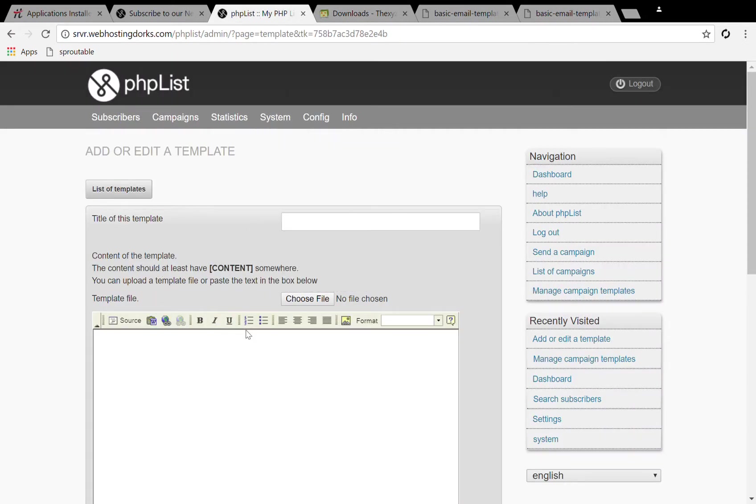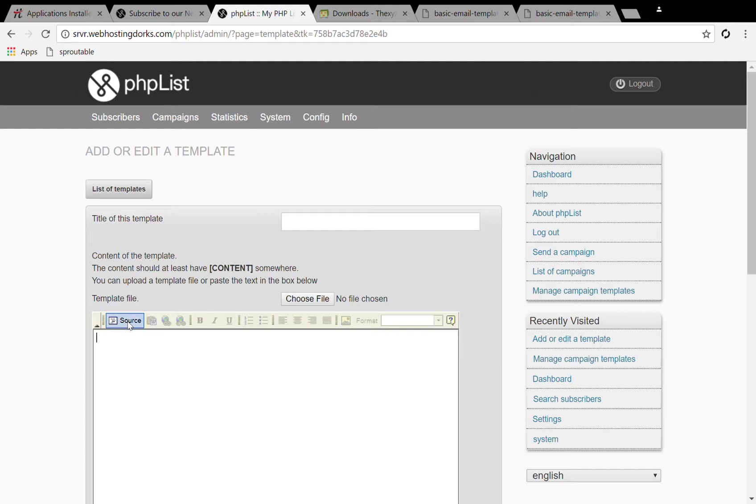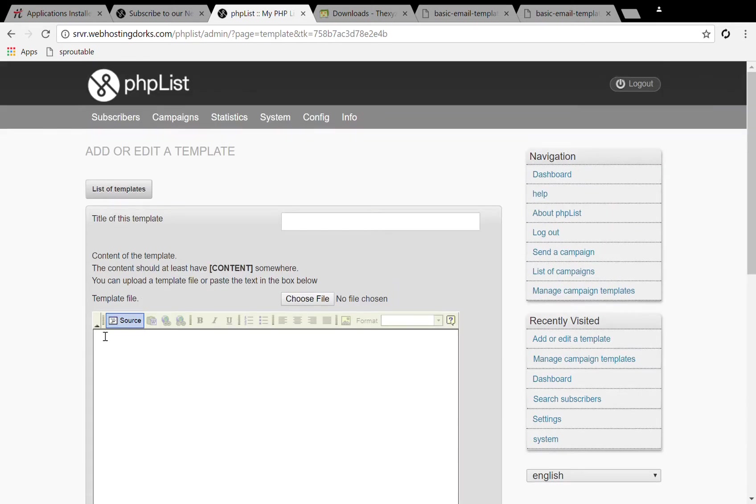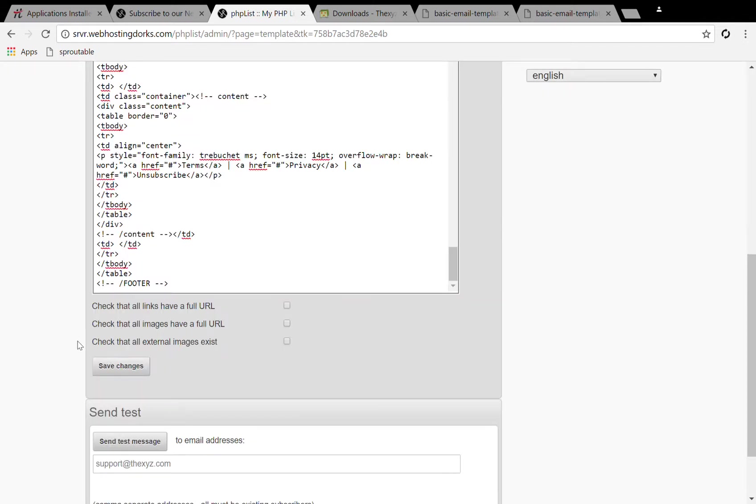Now when we come back here we'll notice we're in the editor view. We want to be in the source view so that we can view the source code. Now we're in source view, we're going to paste that down.